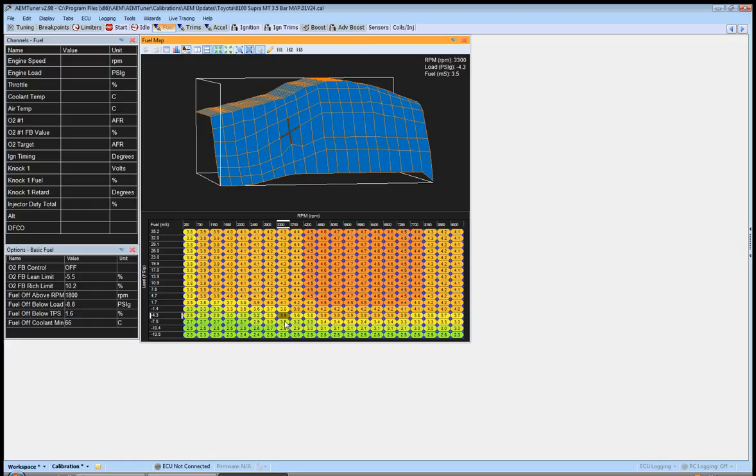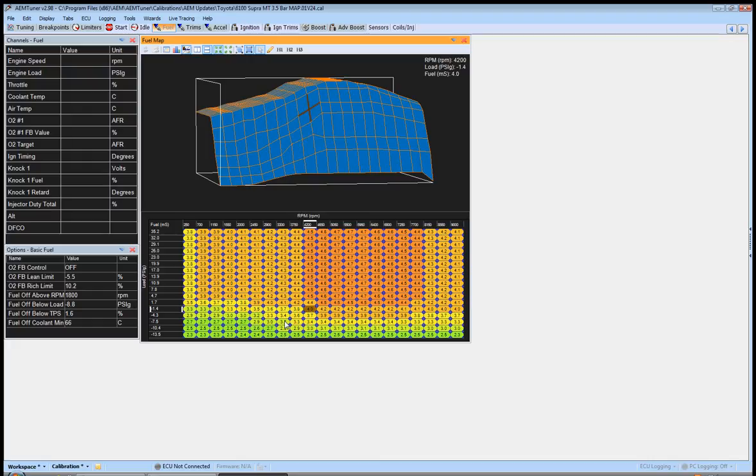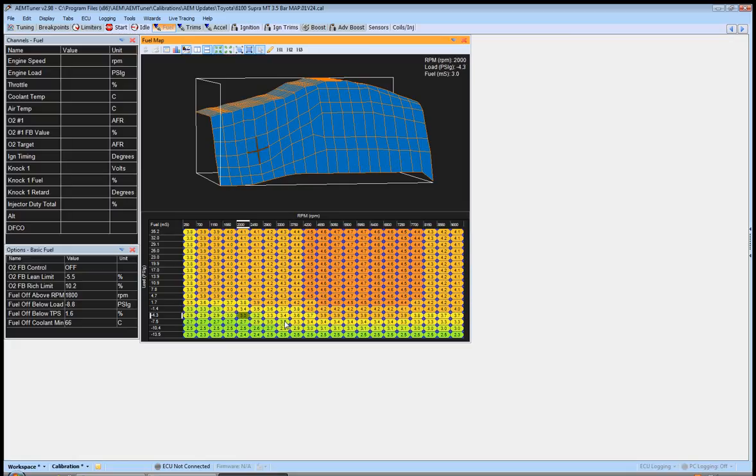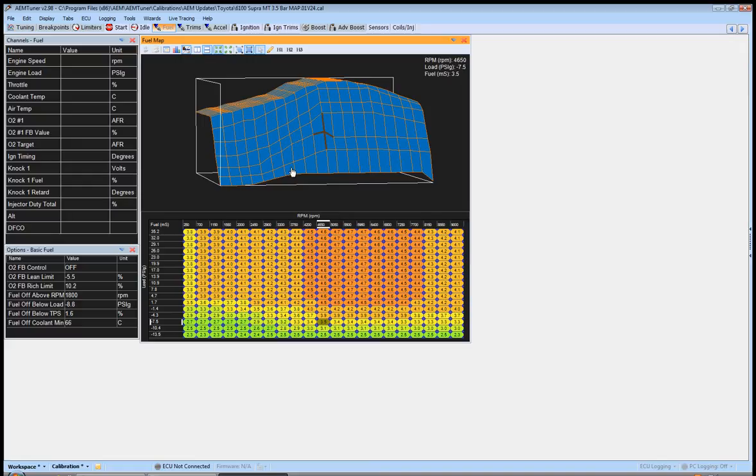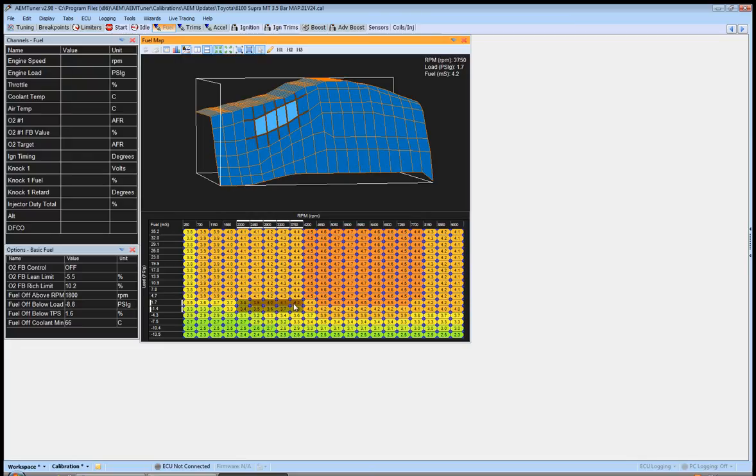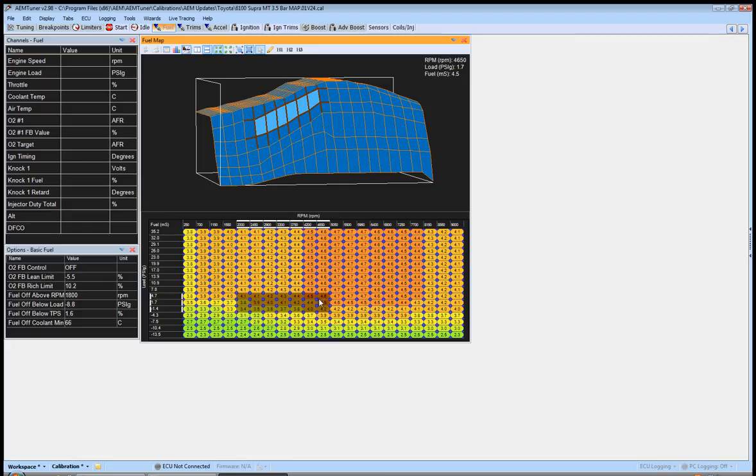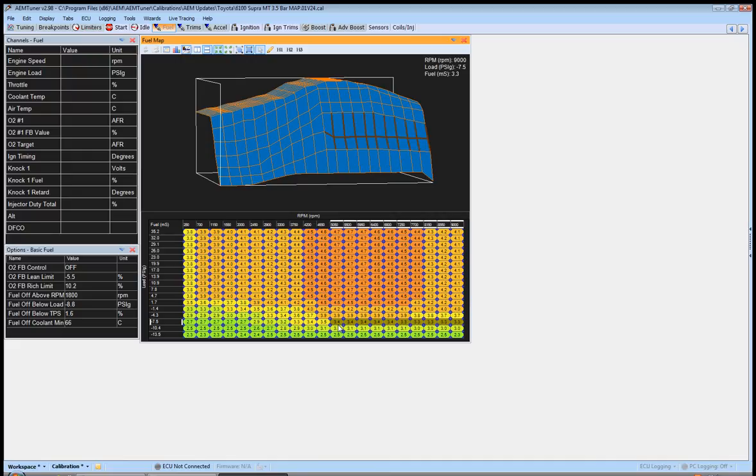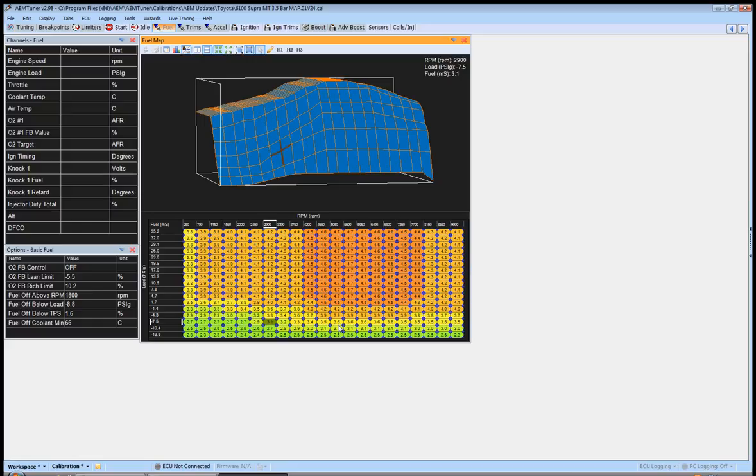So you're looking at this point, you're not looking at this point, you're looking at this area. Let's say this point is a little rich, this point's a little rich, this point's a little lean. You need to start looking at the area around that whole section, and you start pulling these x-axis lines closer together. Everything becomes easier because the ECU isn't having to do these large calculations.